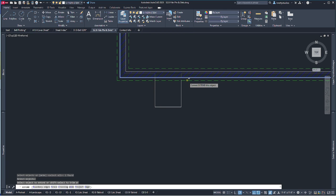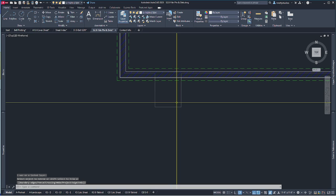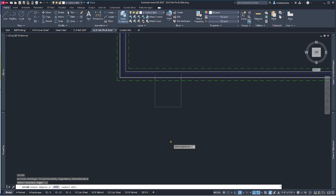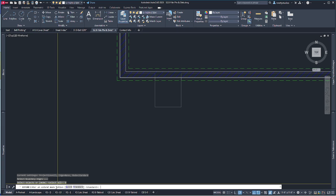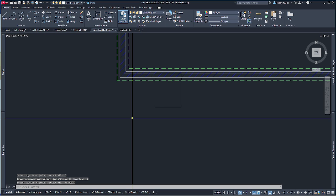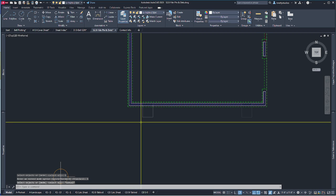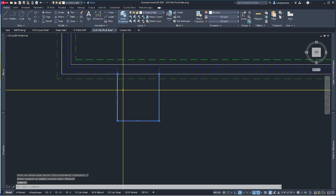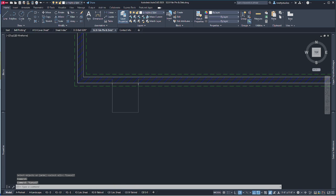I'll grab where I want to extend to. I use the standard mode — if you look at extend or trim there's a mode in the bottom left. I keep mine set to standard. They have the new quick mode, which I find harder to control, though it might work better for you with practice. That's a personal choice.